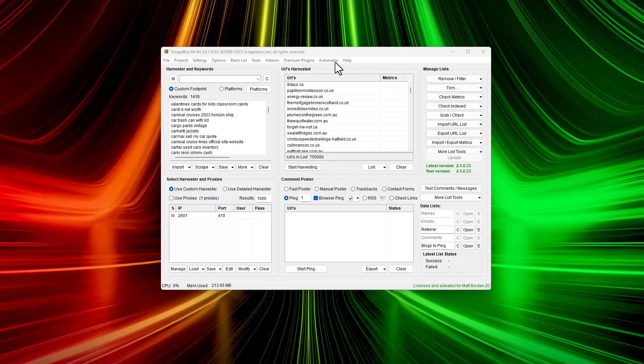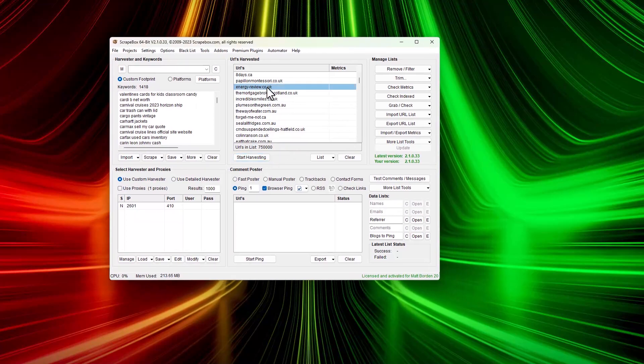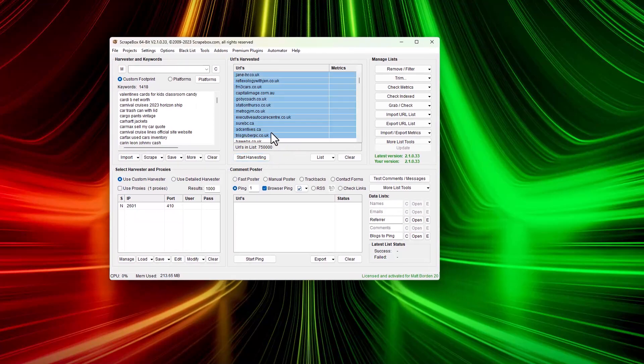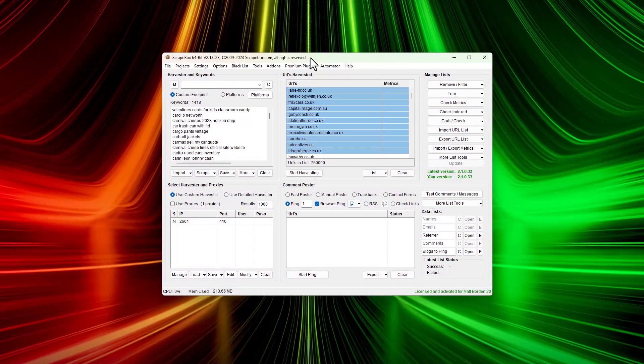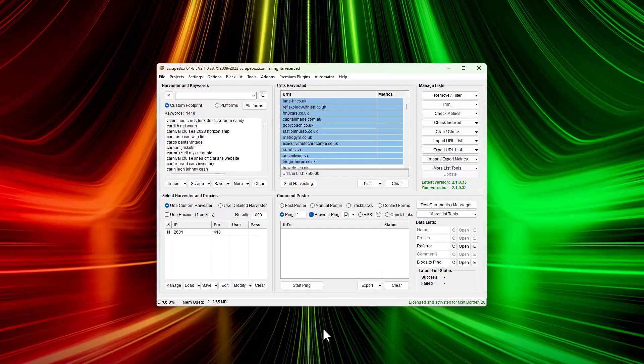Quickly scraping hundreds of thousands of URLs, utilizing Scrapebox, or even millions of URLs from engines such as Google, Yahoo, and Bing, is what I'm going to cover and show you in this short video. My name is Ryan Borden, and this is Scrapebox.